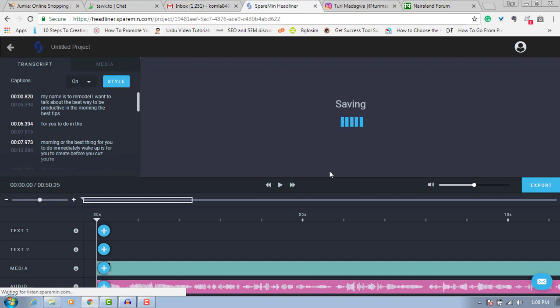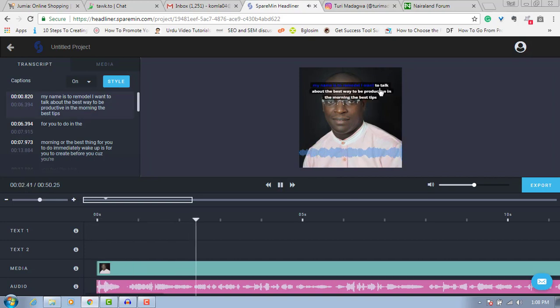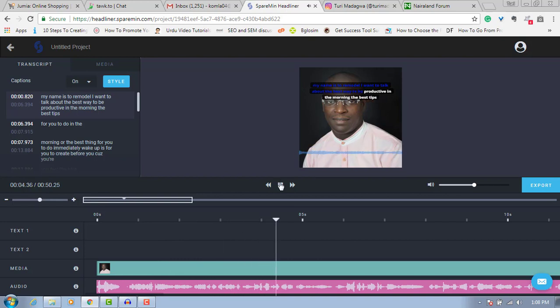Now if I preview the video I've done, you will see — let me play it: 'Good morning, my name is...' — you can see it's sharing the text. That's the best way to get people to watch through to the end.